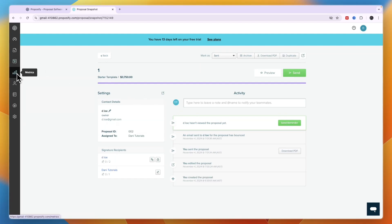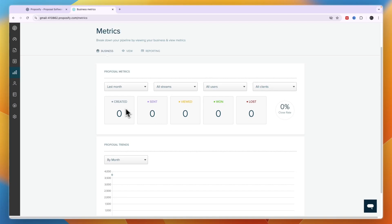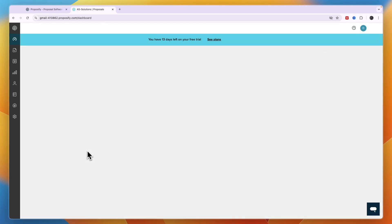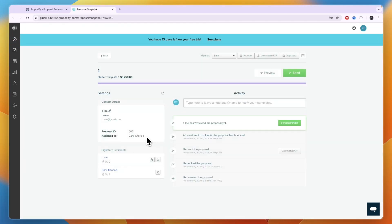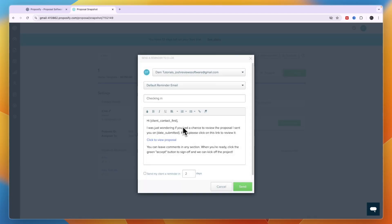To track your proposals, go to Metrics in the left menu to see created, sent, viewed, won, and lost proposals. On the dashboard you can see sent proposals and click into them to check signature status. For example, if a client needs to sign in two places, you'll see a counter like 0 of 2. You can send them a reminder email directly from this view.